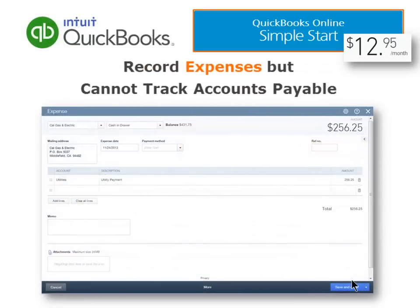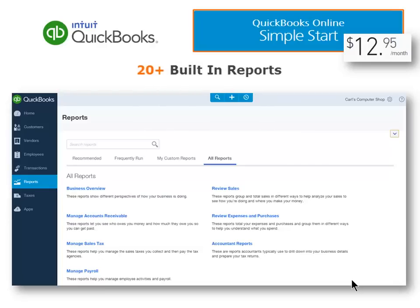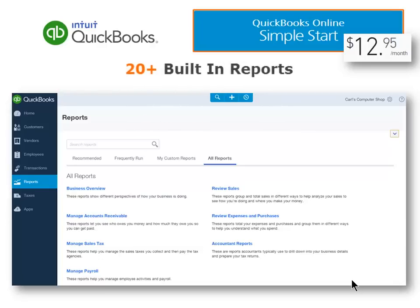You can also track and record your expenses with Simple Start. However, you cannot track bills that are due in the future because there is no accounts payable in this edition. Simple Start includes over 20 built-in reports to help your clients get information about their business.